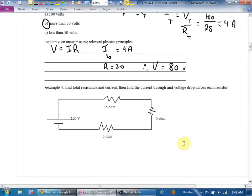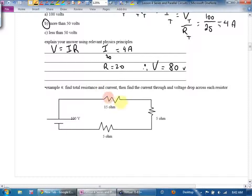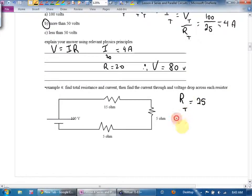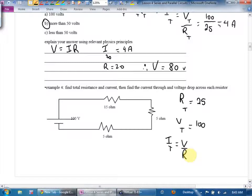If we have a series circuit and they ask us to analyze it, our first goal is to find total current. Are these in series? Yes. The total resistance is 25 ohms. The total voltage is 100 volts. Total current equals total voltage divided by total resistance — the total current here is also 4 amps.